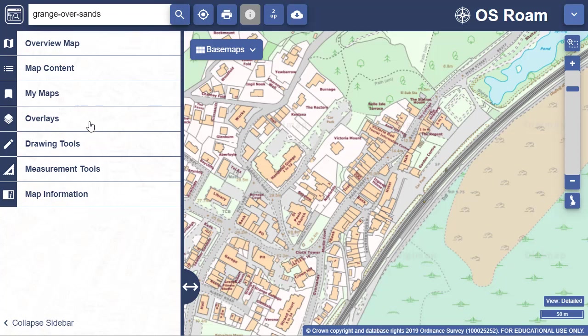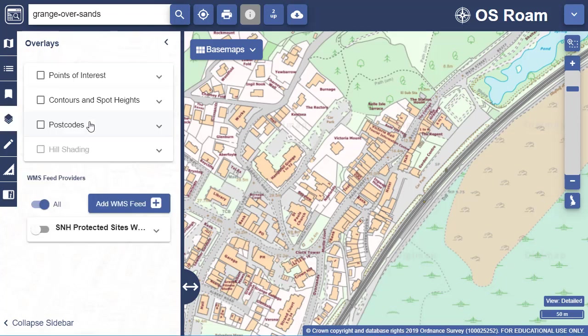With the Overlays tool you can display some additional data on your map. In our Ordnance Survey collection you can display points of interest data — a directory of business, leisure and education locations.